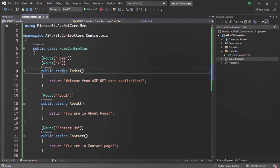Currently, from our action methods, we are returning a string value. But that is not the proper way of specifying the return type for an action method. We already know that when the controller receives an incoming request based on the URL, an action method will be executed. This action method will process the request and send a response back to the client. So the return type of the action method should specify what type of content the action method is going to return to the client in the response body.